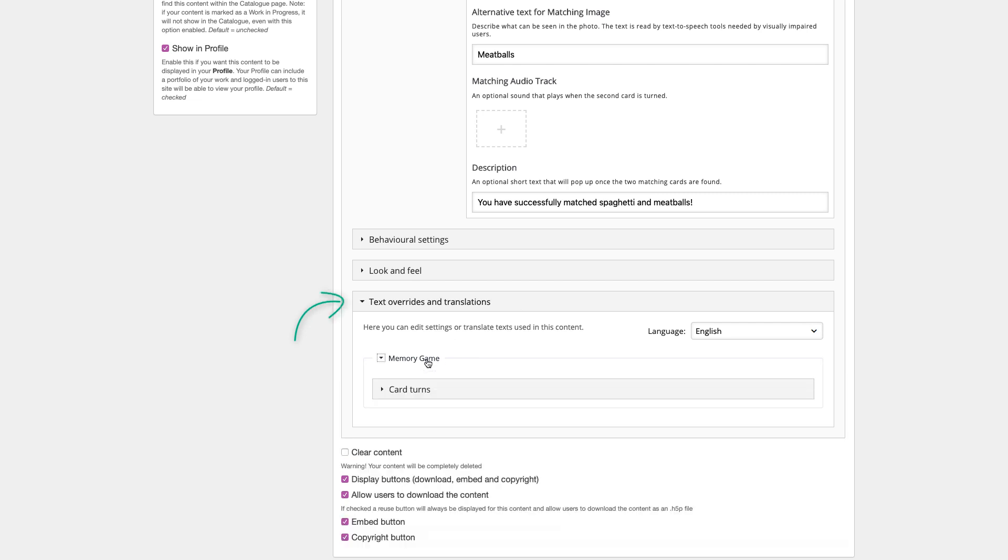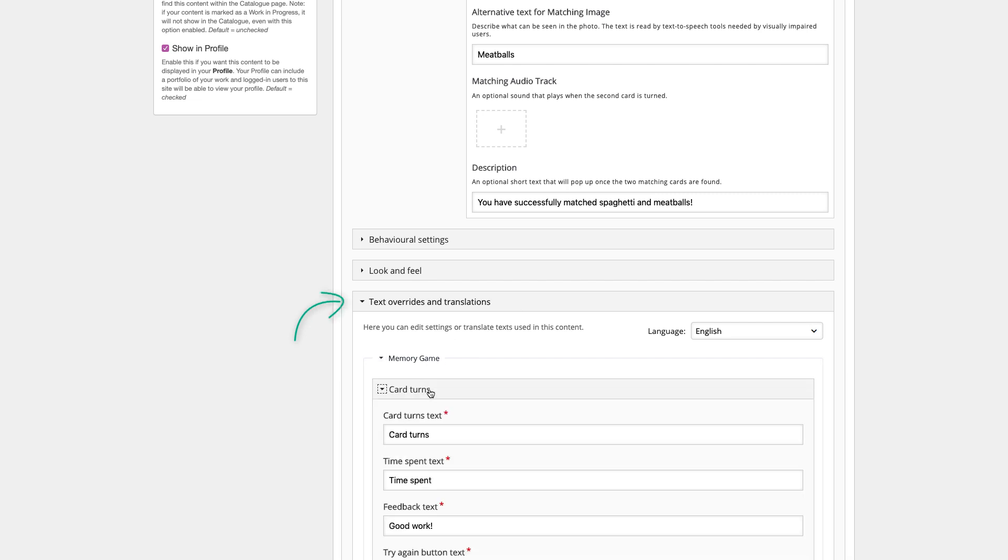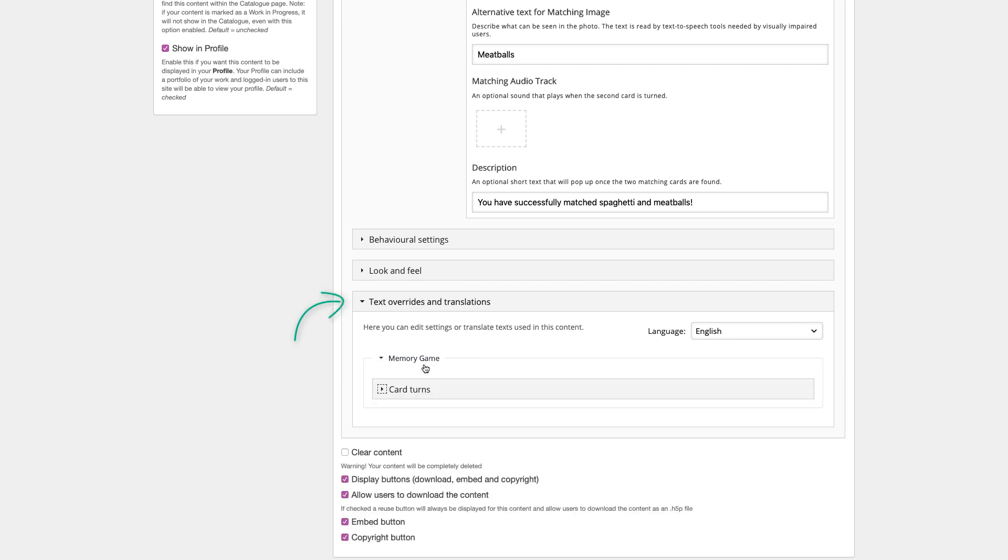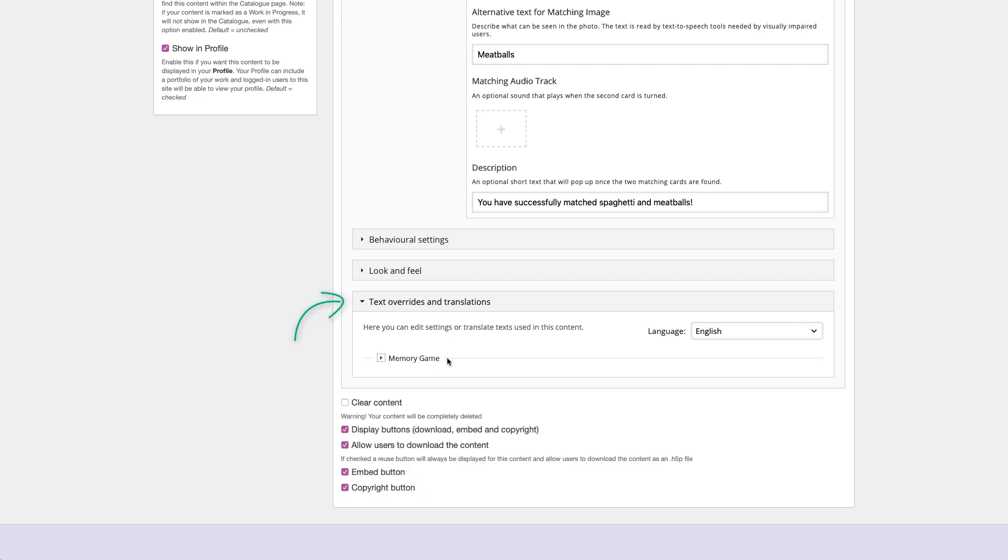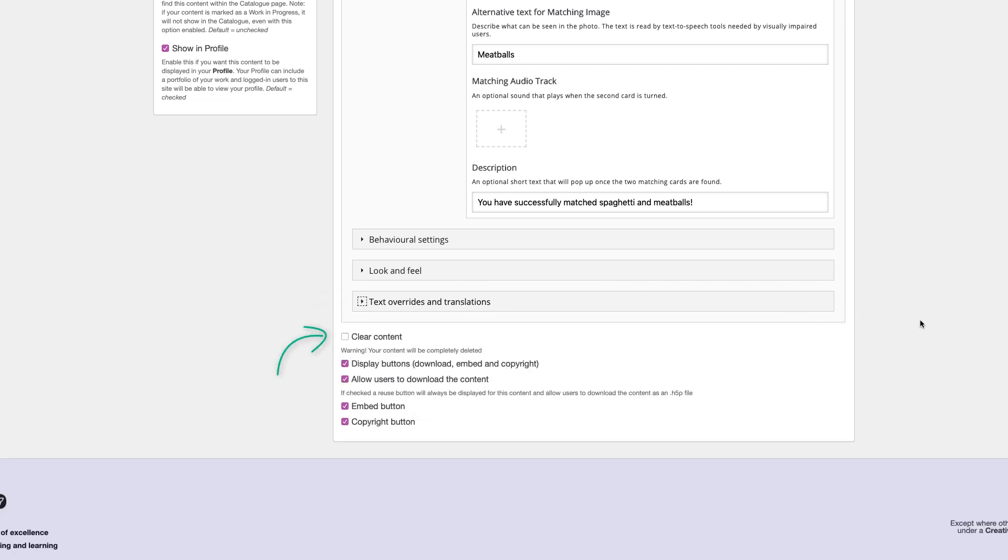Text overrides and translations allows you to edit various game messaging and the translated text for various languages. Clear content clears all your work. Do not click this unless you want to start over from scratch.